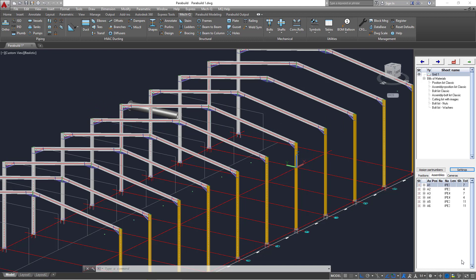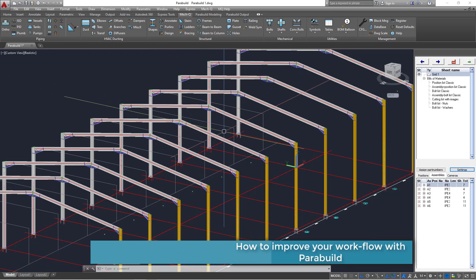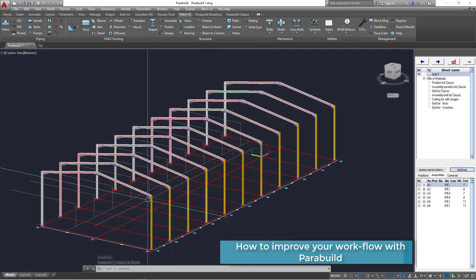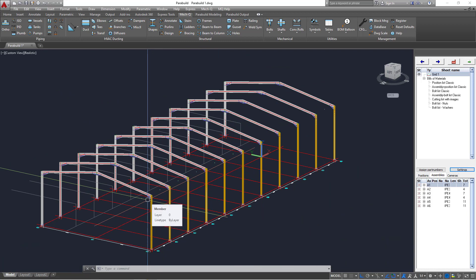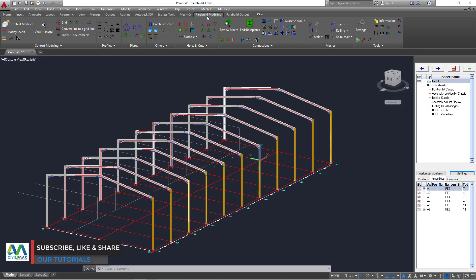The key point I'm trying to drive in here is just to show you how Parabuild is able to link up with other applications to improve your projects. Now we have a simple building here. This is a simple portal frame, though it is not complete, and what I'm trying to show you is how Parabuild together with other applications is able to improve your projects output.